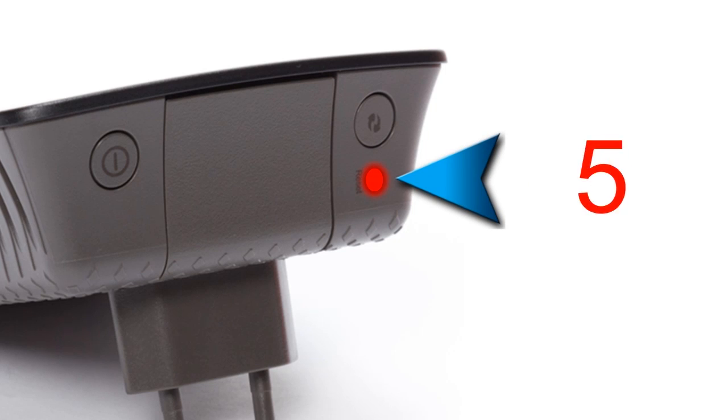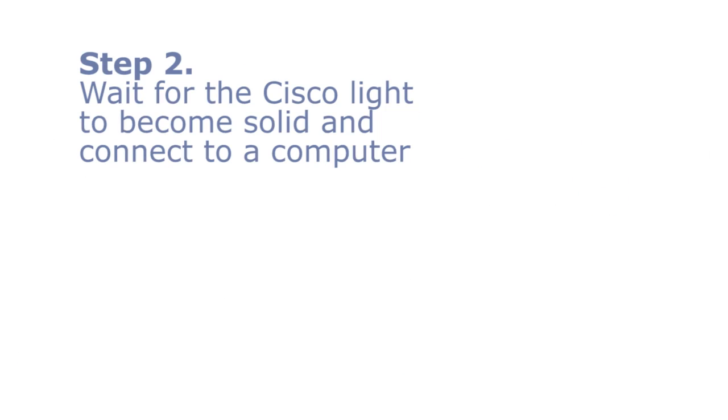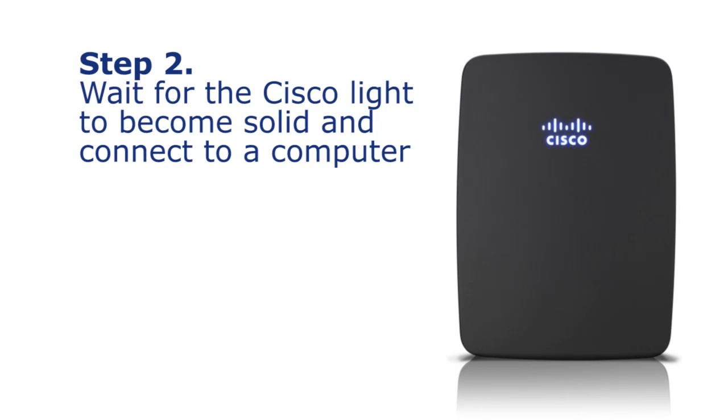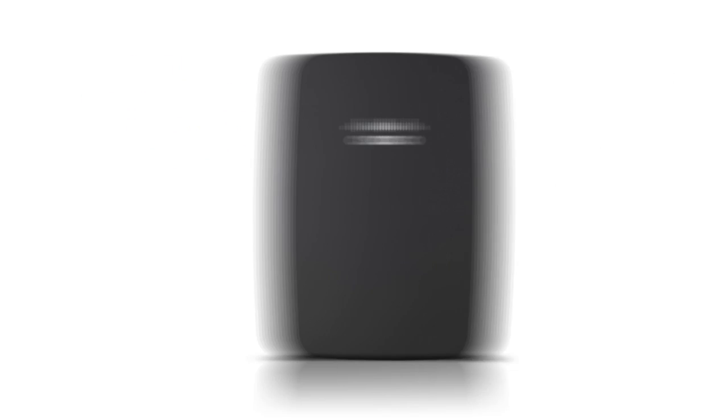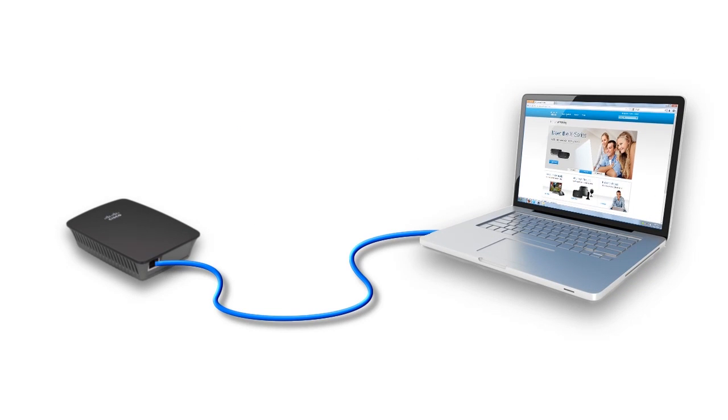Step 2. After resetting, wait for the Cisco light to become solid and connect it using an Ethernet cable to the computer. The connection should look like this.